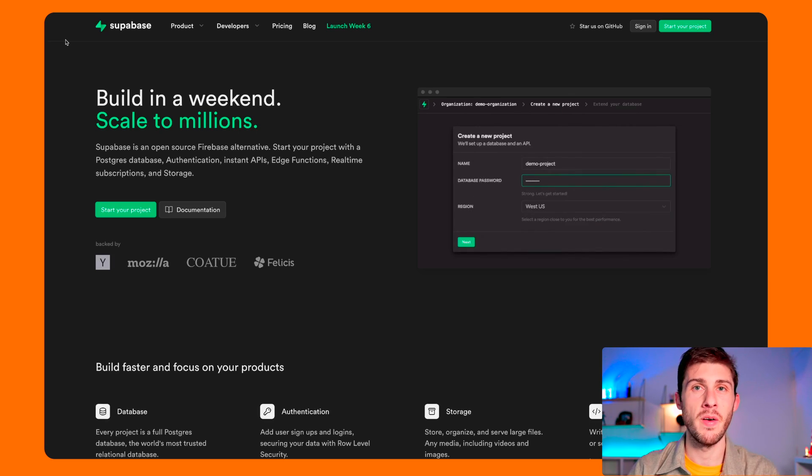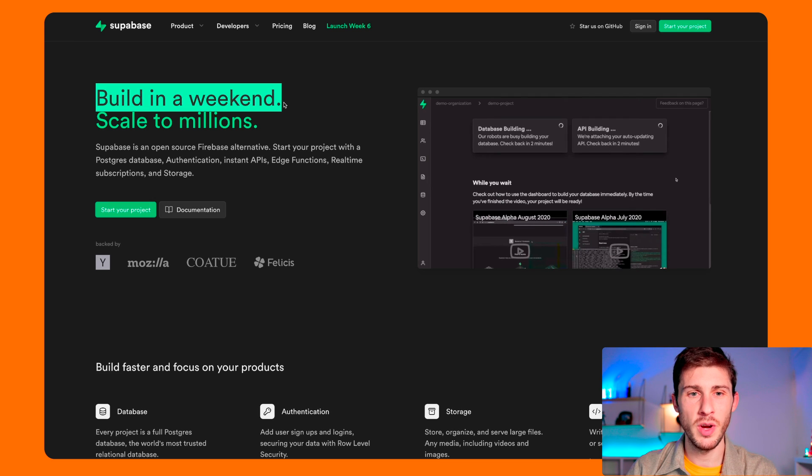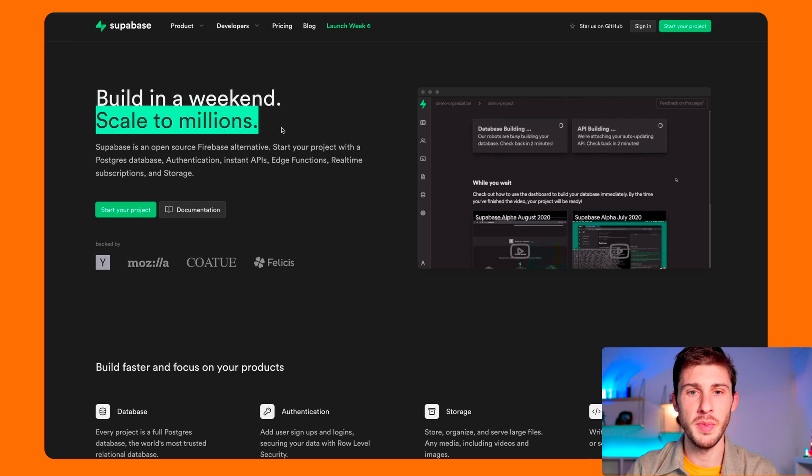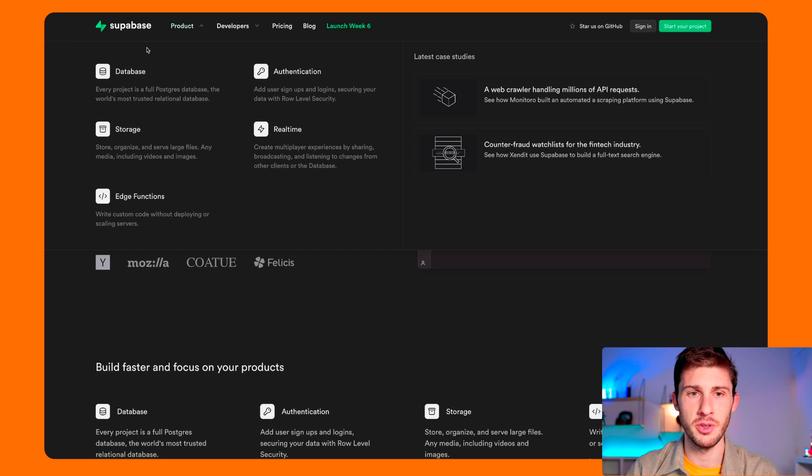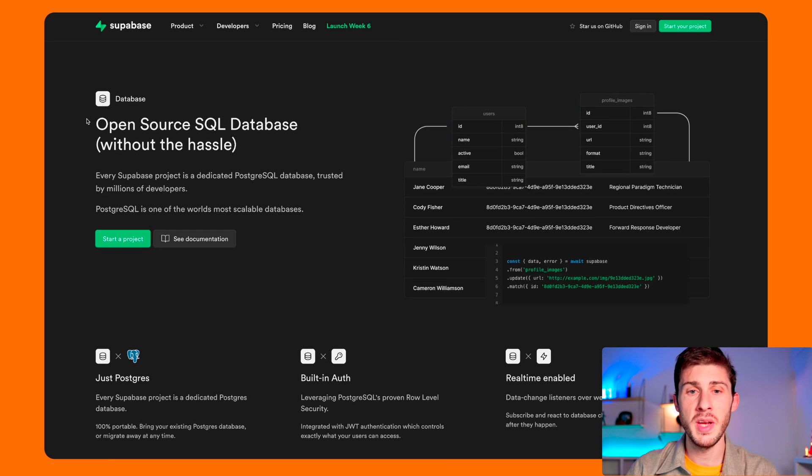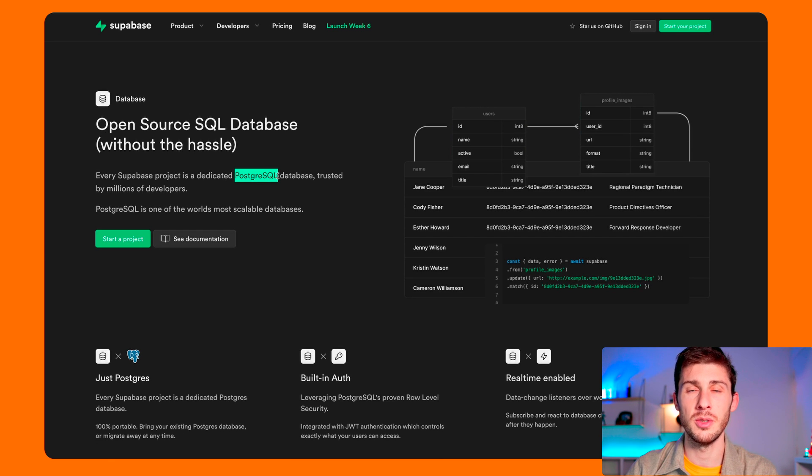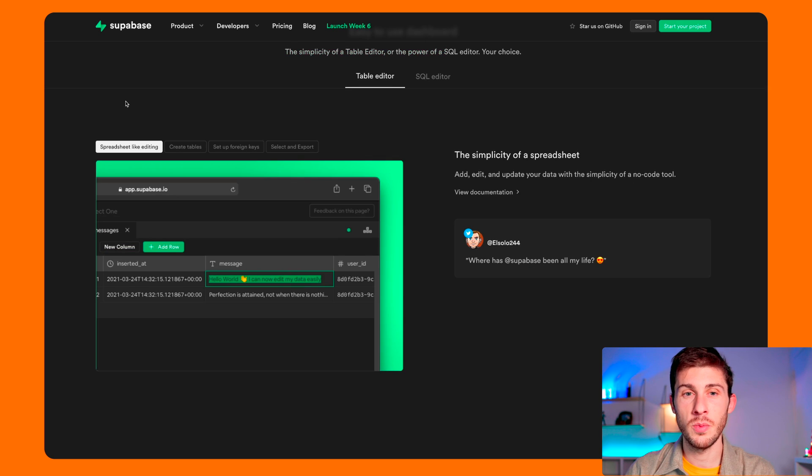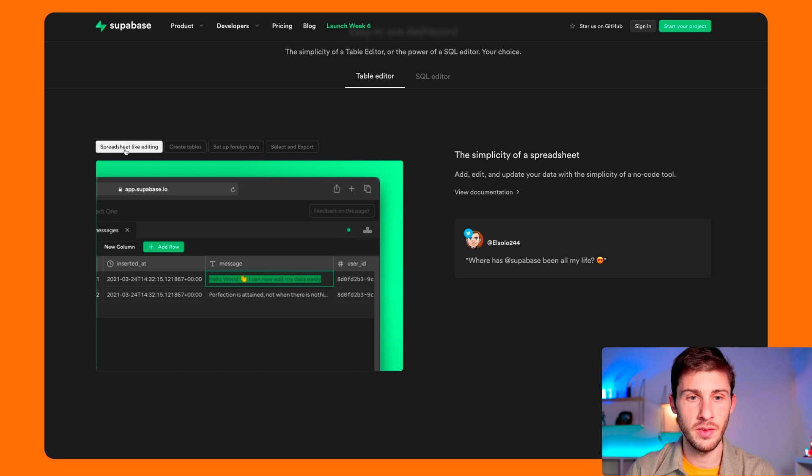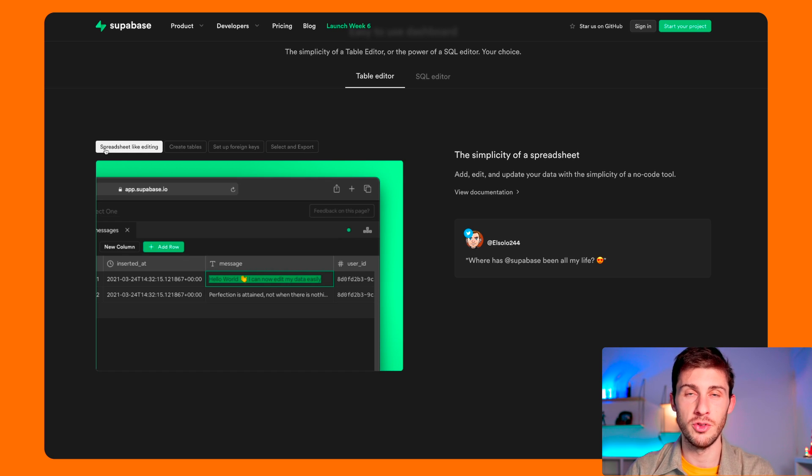Before we have a look at the platform, let's see more in depth on their website what it has to offer. Build in a weekend, scale to millions. Let's check their features. We have database. The main difference with Firebase is that it comes with PostgreSQL, so it's a relational database compared to non-relational. It comes with a UI to edit your database, so they market it as spreadsheet-like editing. But it's a phpMyAdmin for your PostgreSQL database.